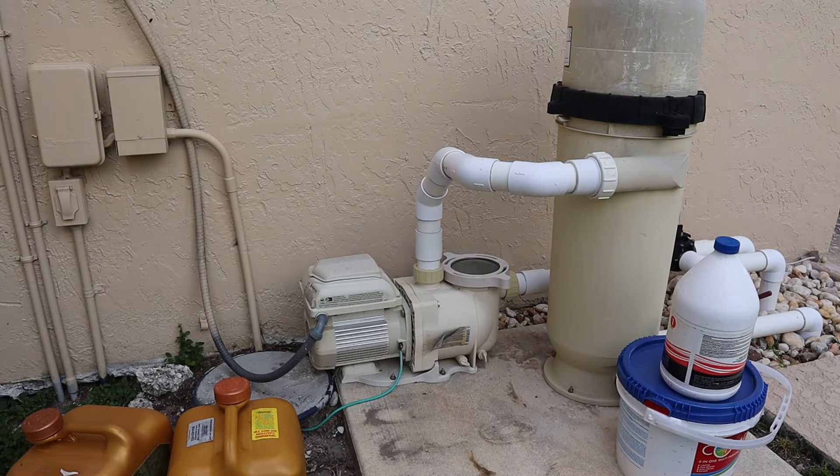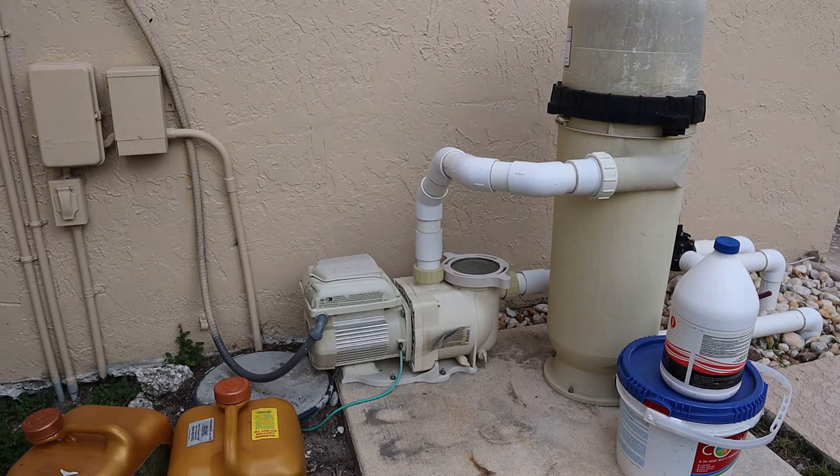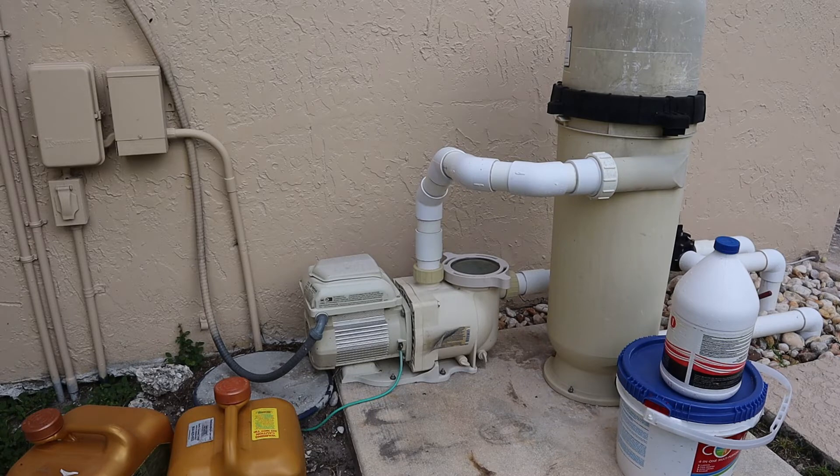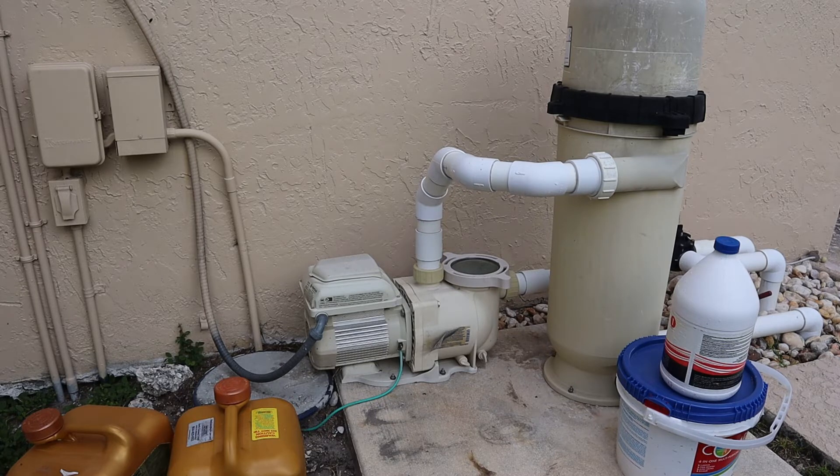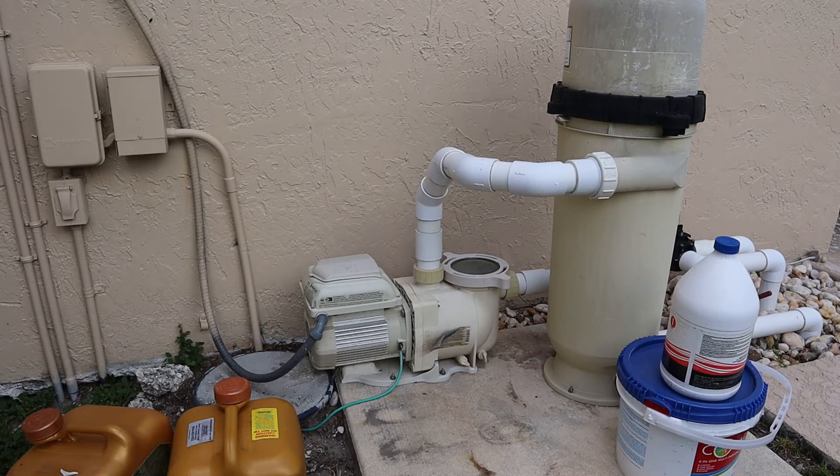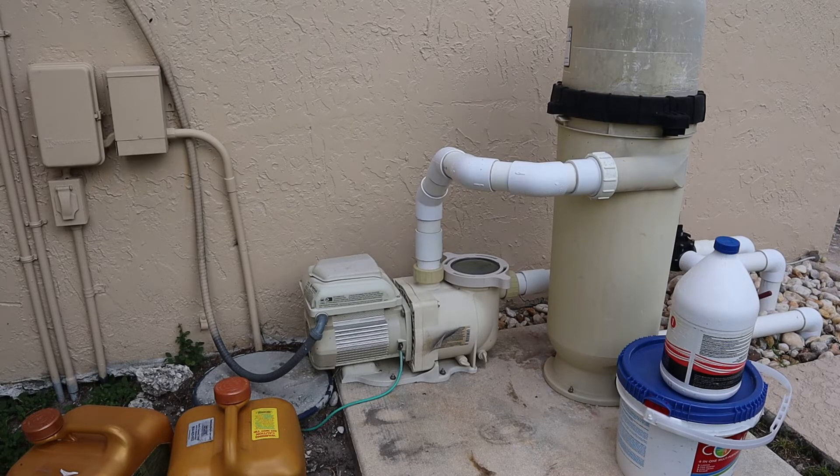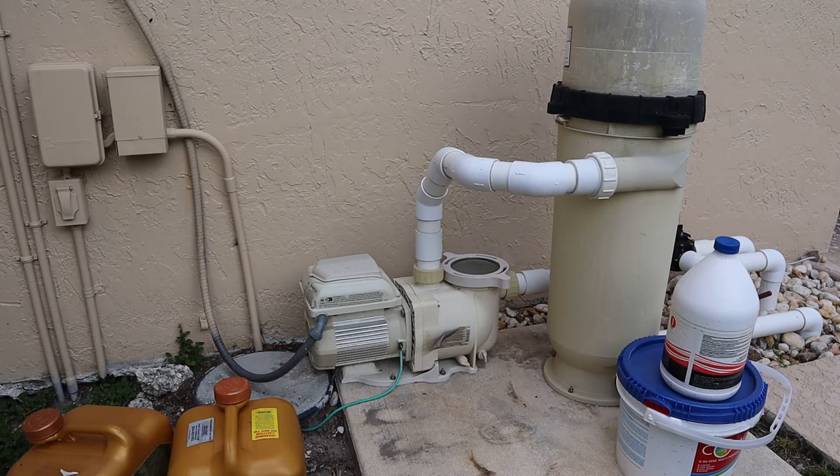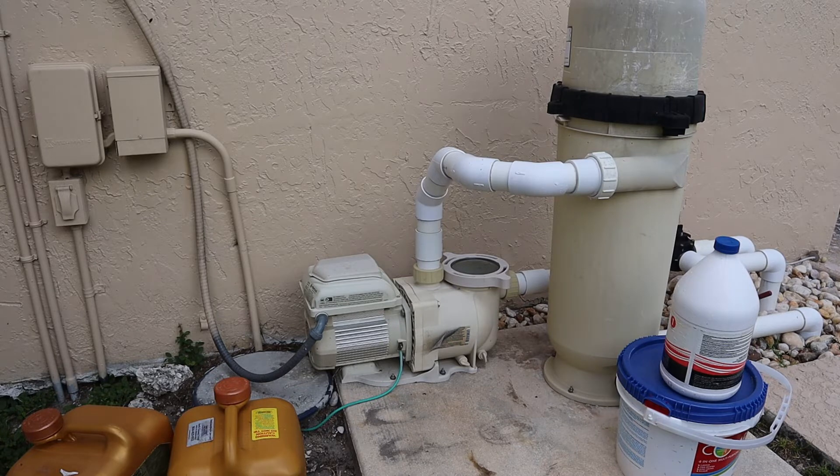You want to run this pump at a certain speed for a certain number of hours to cycle the water in your pool once per day. If you have a 10,000 gallon pool, you want to run 10,000 gallons through the pump and filter per day.